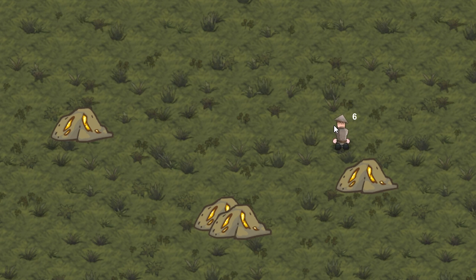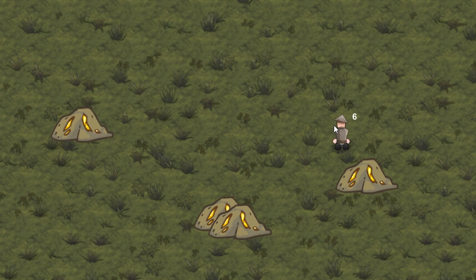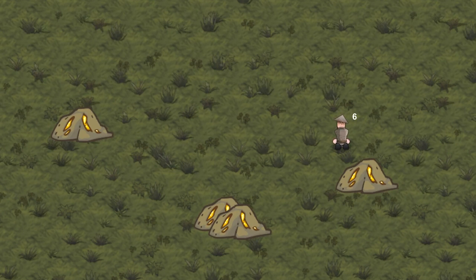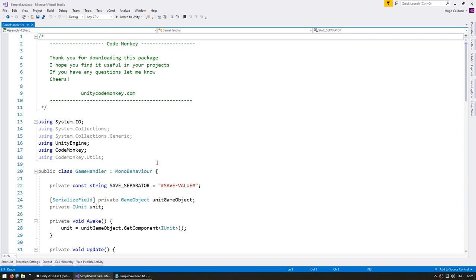Then we looked into saving and loading using save files — how we can write and read text from a file and how to create our own file format to store multiple values. Now in this video we're going to use JSON instead of our own file format. If you're interested in what JSON is and how it's formatted, you can check out my previous video. So let's check out the code.